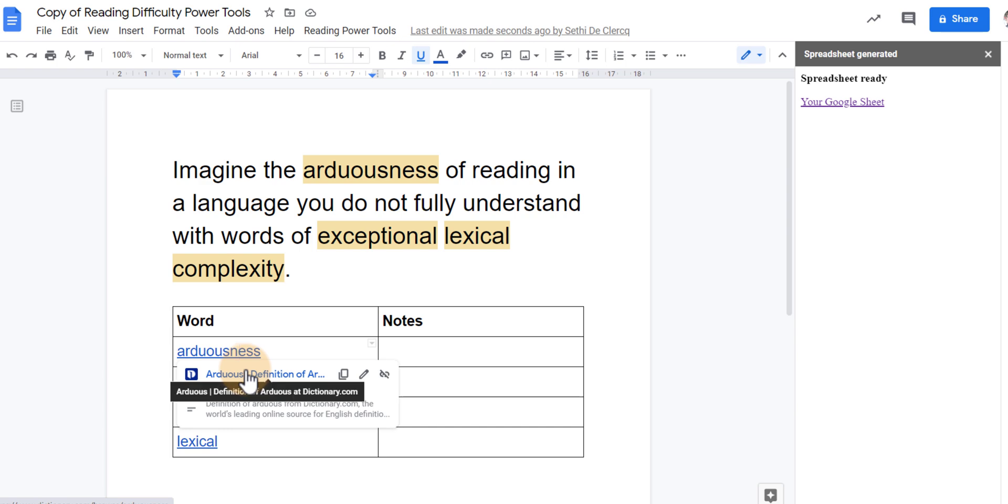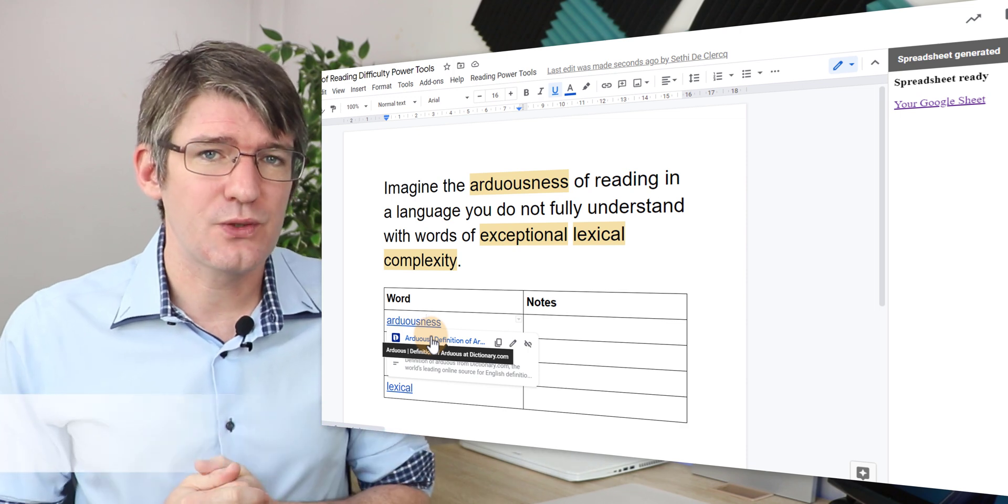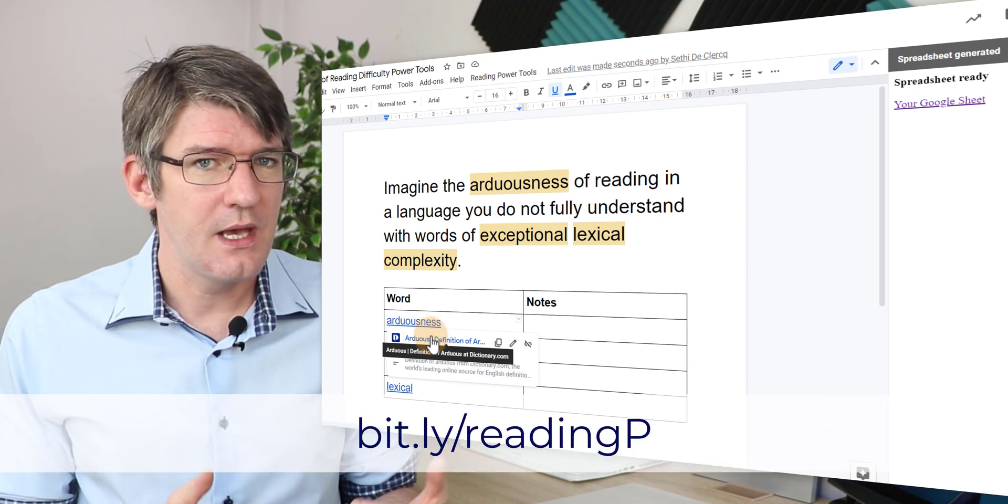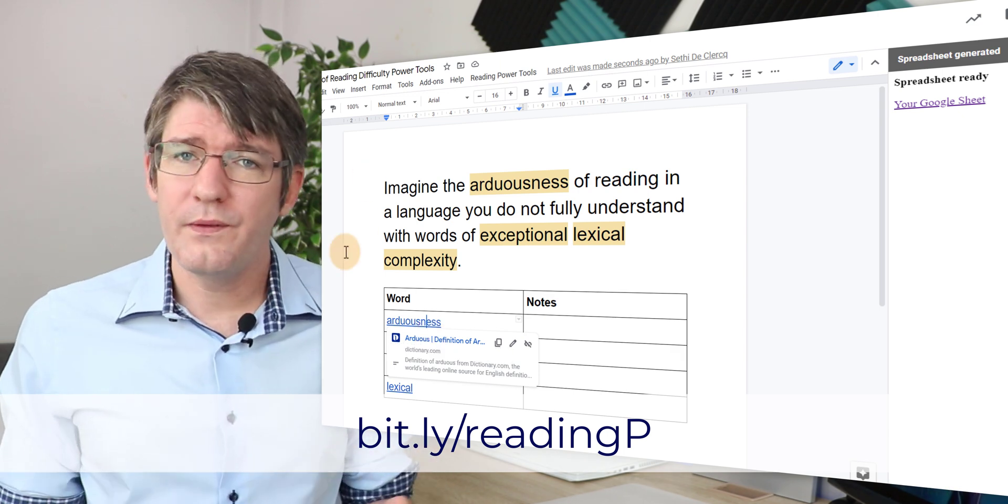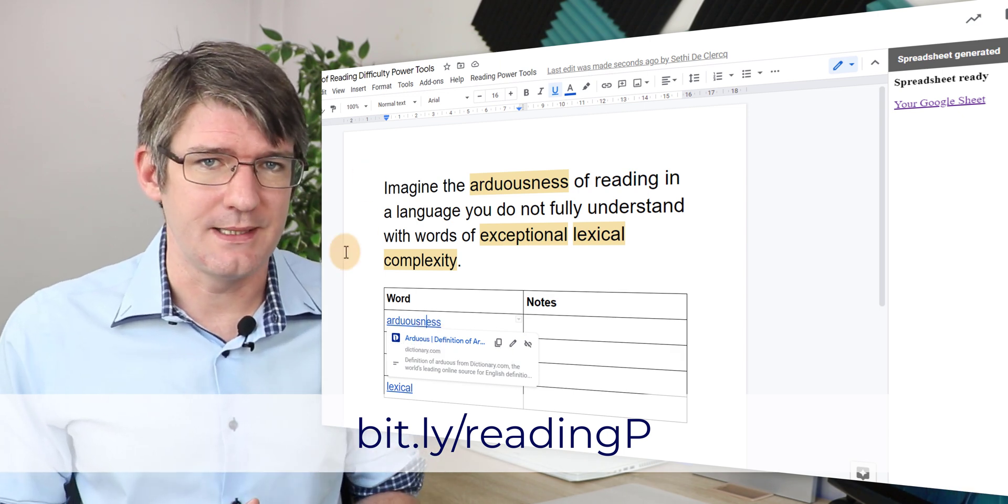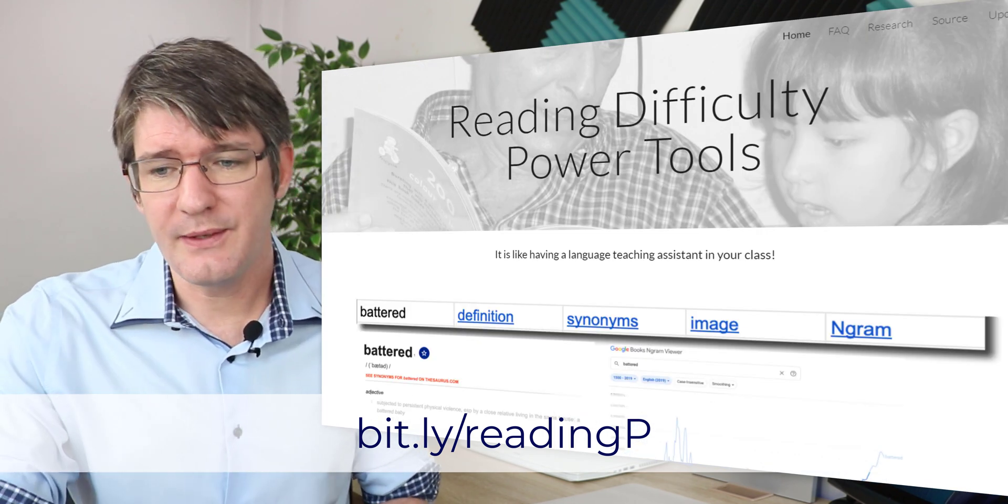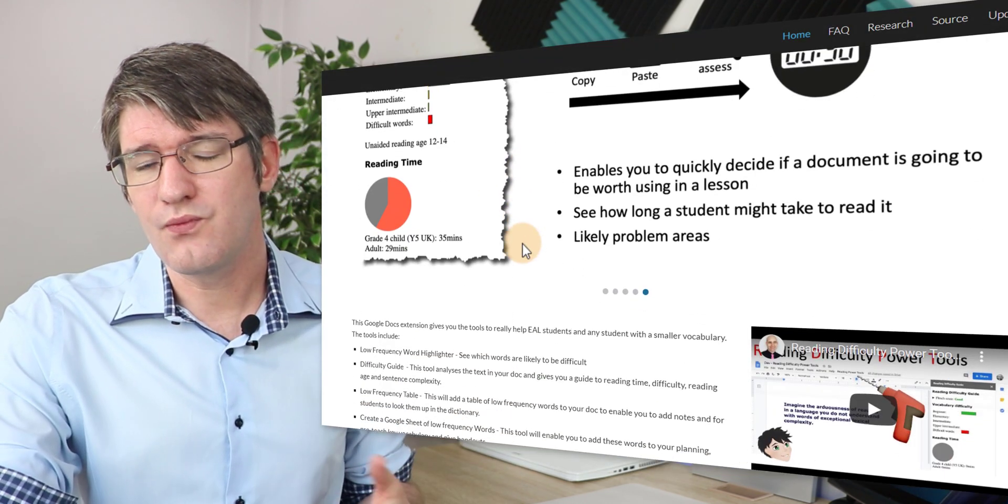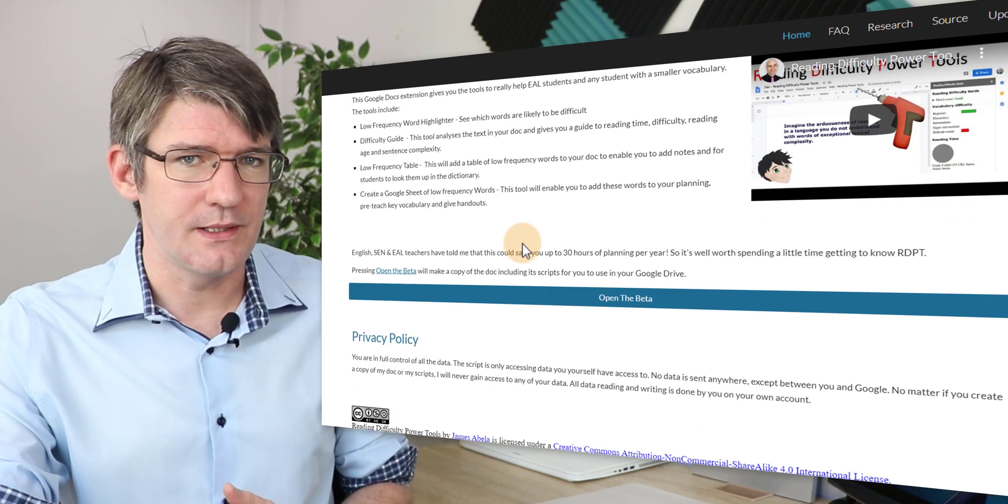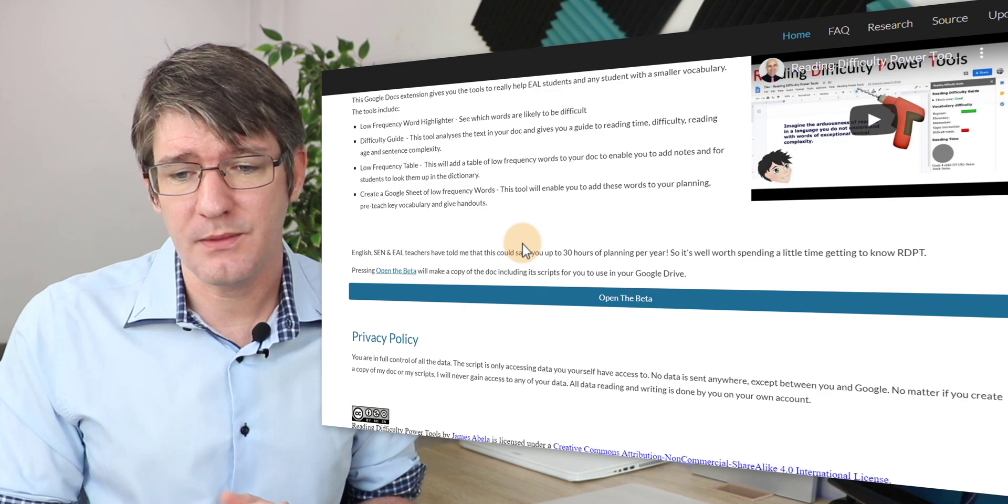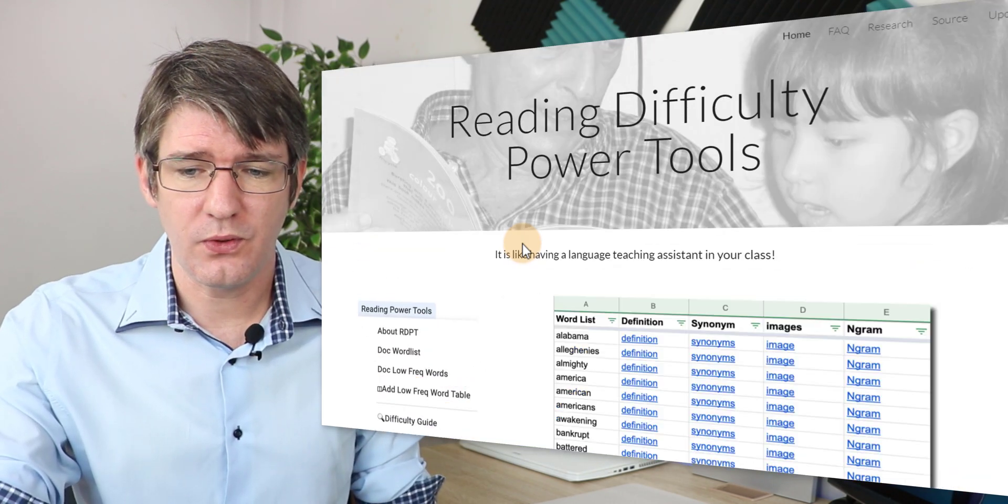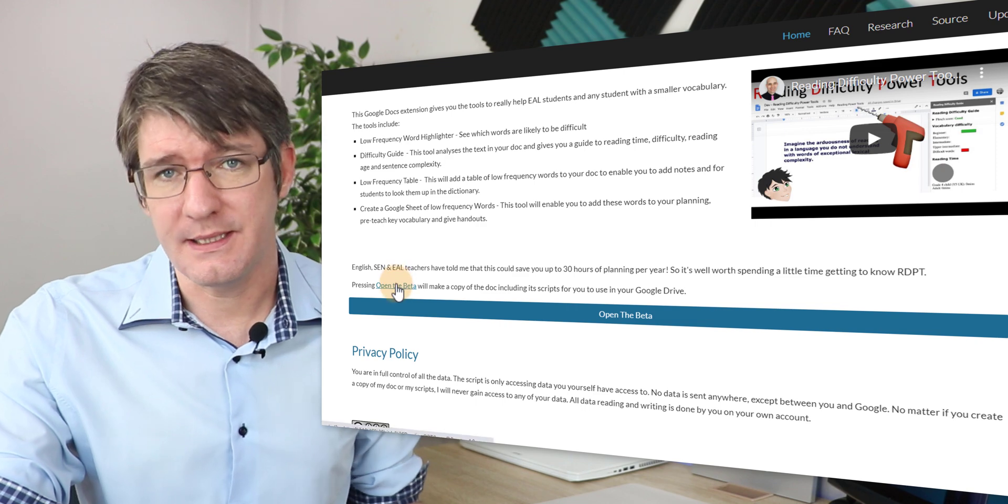Now if you want to check out this tool look in the description below or the first pinned comment because there is a Google site. Now on that website you'll have all the information you need to get started with RDPT. Now this is what that website will look like. In order for this to run you'll have to run the script within a Google document. So what you do is you have to scroll down here and find where it says open the beta.